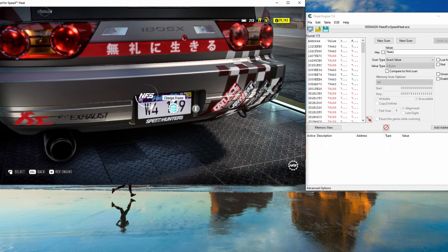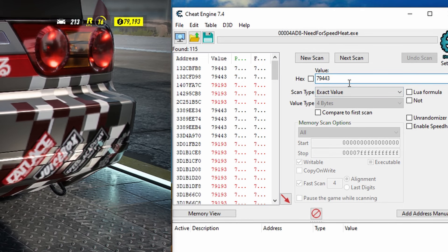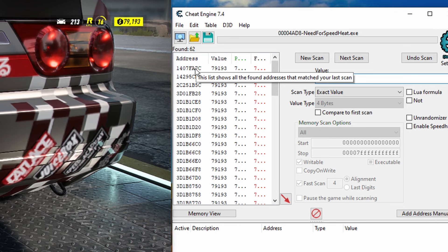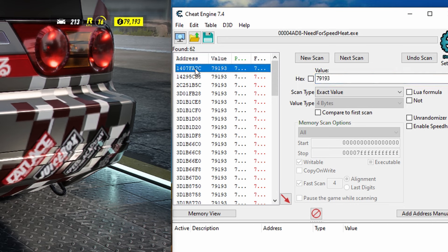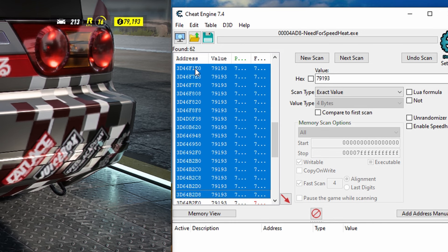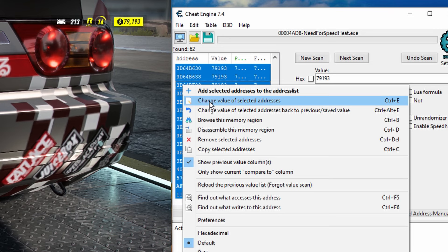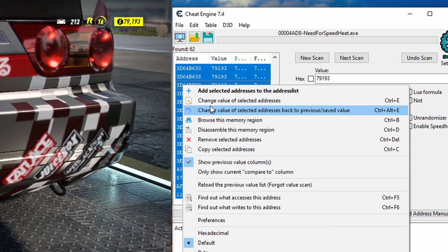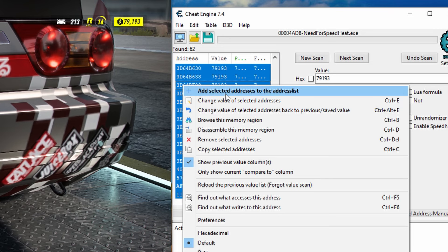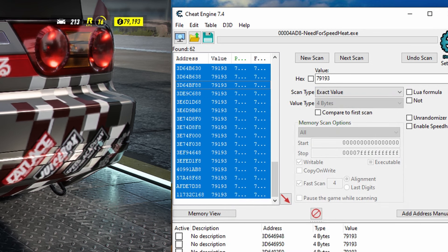Now buy another plate so the money will change, then type in the new value and press Next Scan. You should get a list of addresses that contain the money value in the game. Select all of them, right-click, and add them to the list.